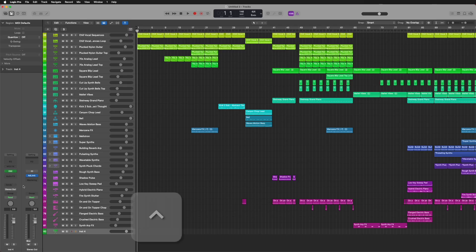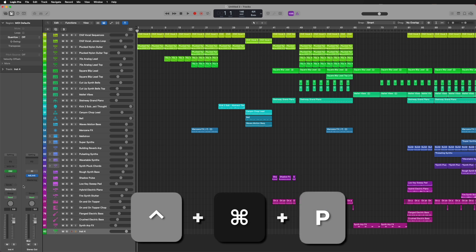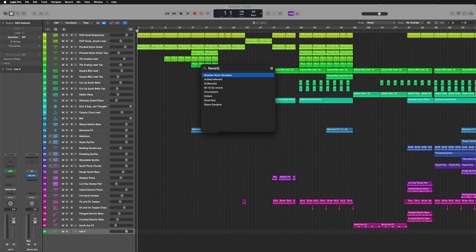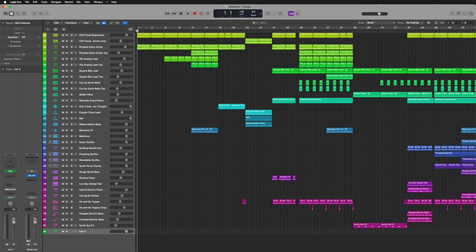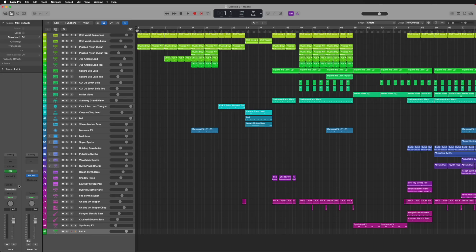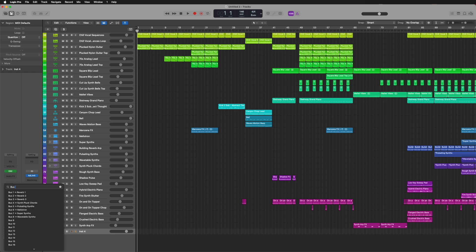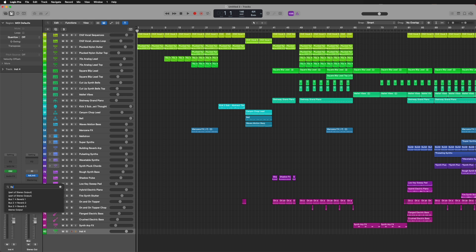But it gets better. You can press Ctrl-Cmd-P and a pop-up window will appear, really similar to the Spotlight search on your desktop. This will add a plugin to your currently selected track without needing to click a single menu. And it gets even better — this search function also applies to sends and output selection. So when you're deep into mixing a track and you have 38 different aux sends set up, you can type in the bus number or the name of the aux track and quickly add it to the channel.